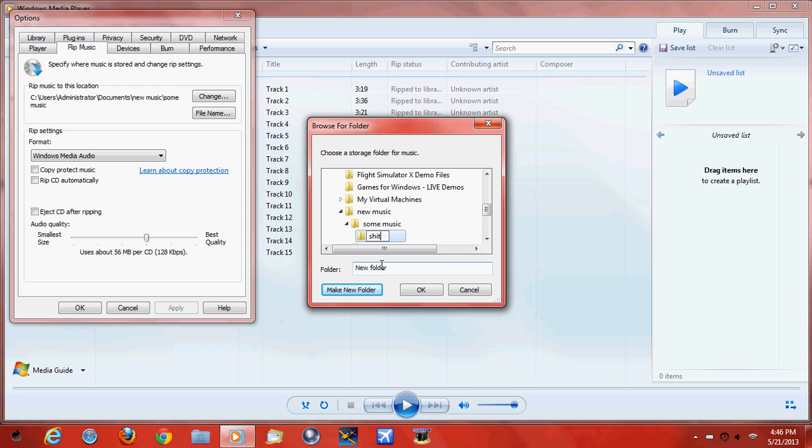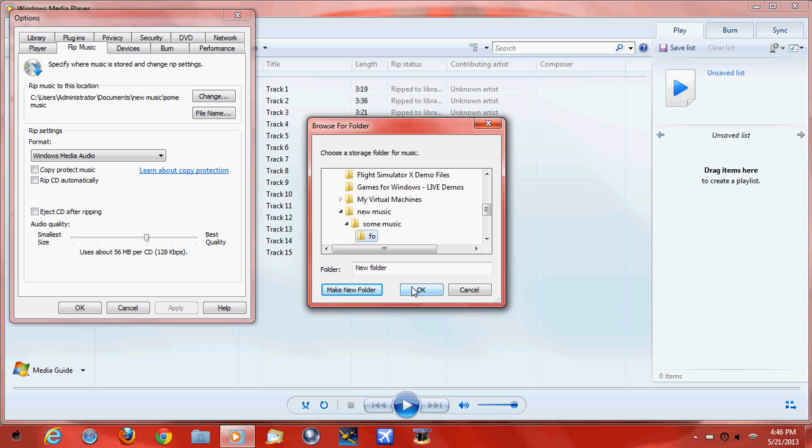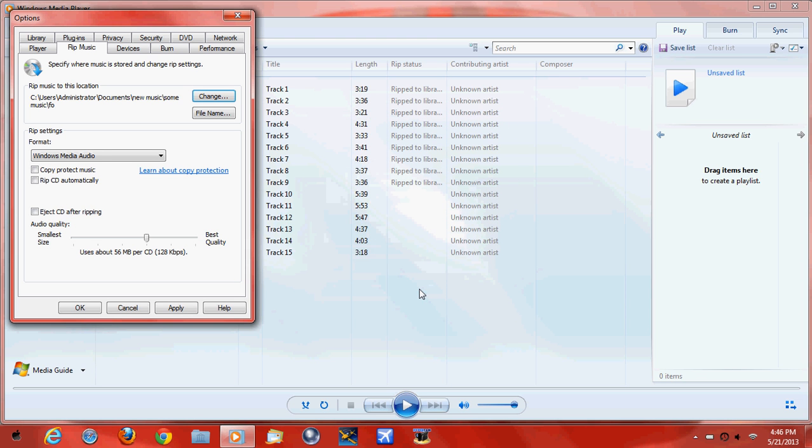I don't know. So let's just say F-O. Why not? F-O. And then you're going to name your folder, and then OK. And then OK. And then that's it.